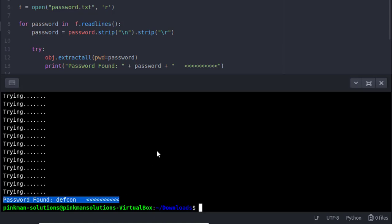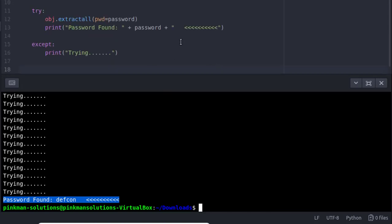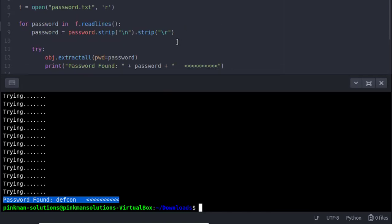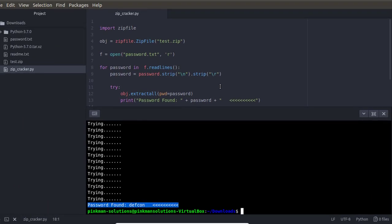So you must now be seeing the power of Python — how easily you can automate your tasks and how helpful it can be in penetration testing. That's all for this video today, thanks for watching.